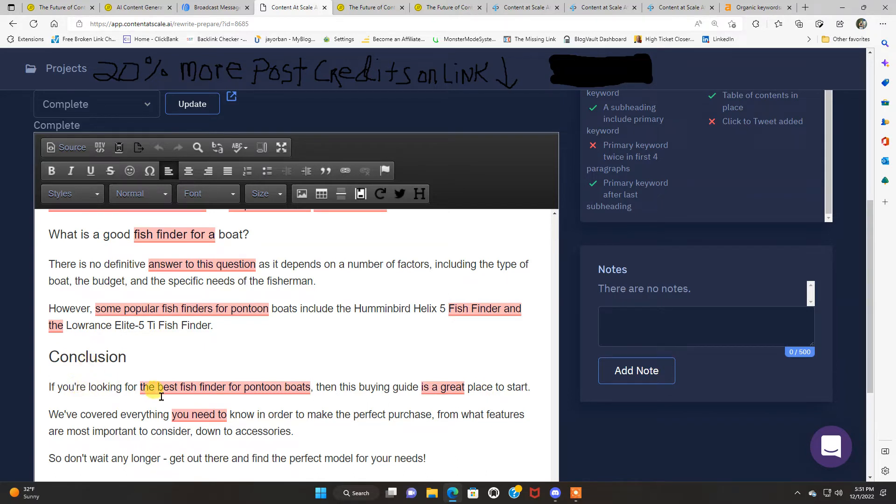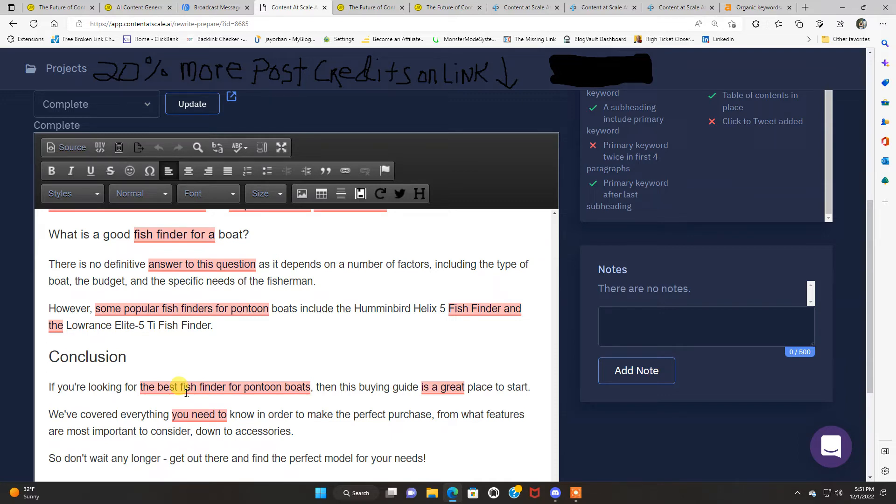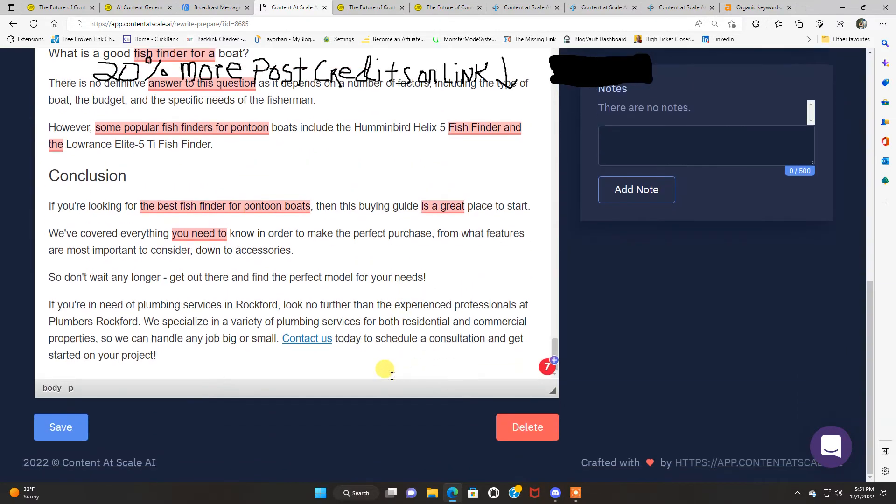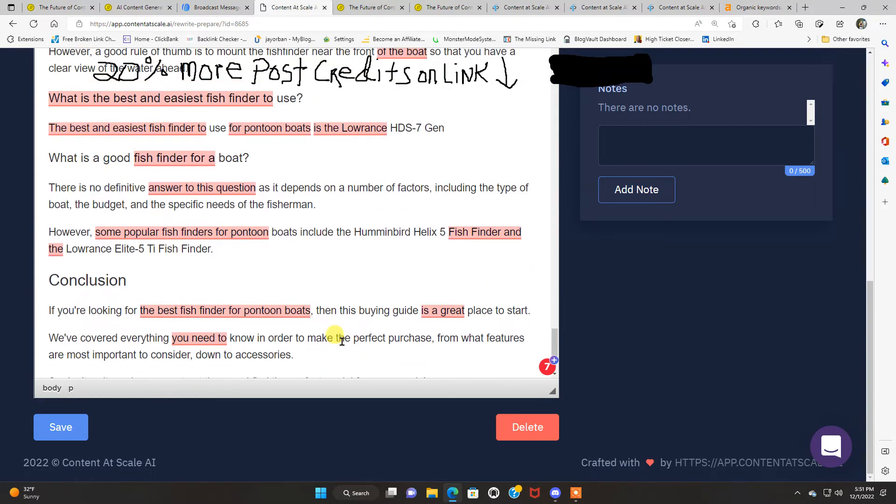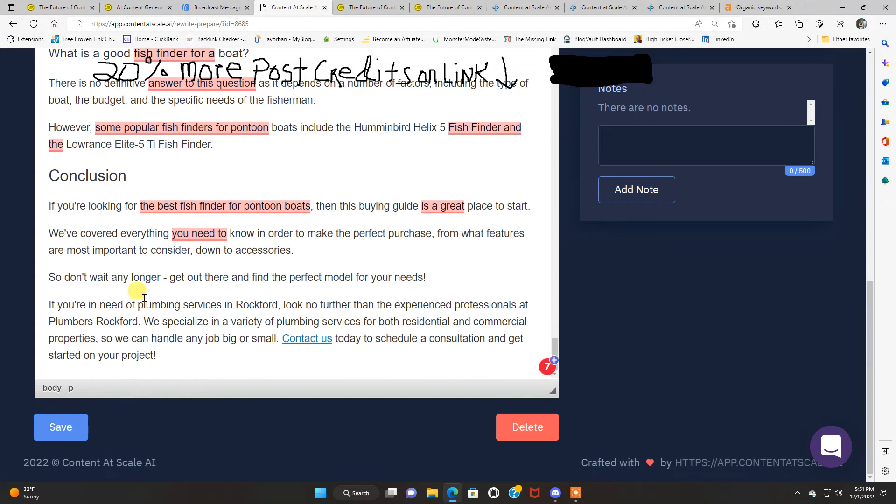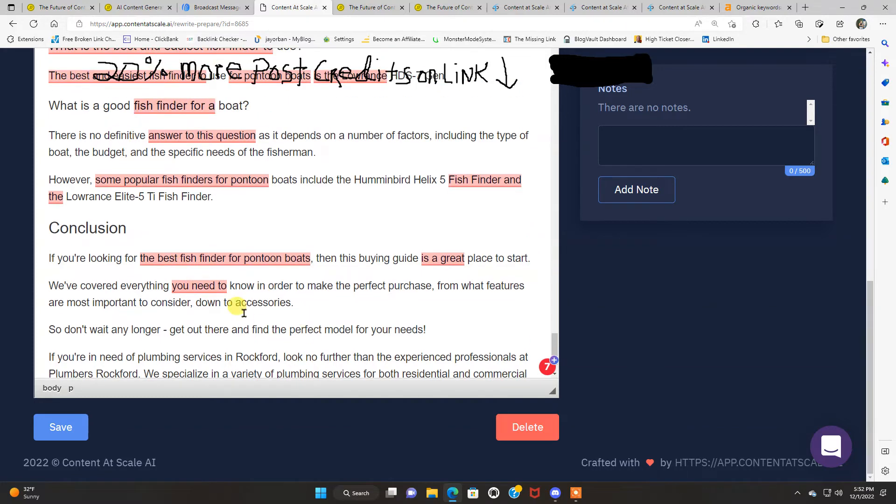Let me go down here. You can see how this is all set up. Another key takeaway there. What to look for when purchasing a fish finder for your pontoon boat. Here are a few things to look for when making your purchase. And it's in, it's got a numbered list. Another key takeaway. The five best fish finders for pontoon boats. There's a FAQ put in here about fish finders for pontoon boats. And a conclusion. I mean, everything is, we'll read the conclusion here. If you're looking for the best fish finder for pontoon boats, then this buying guide is a great place to start. We've covered everything you need to know in order to make the perfect purchase. From what features are most important to consider, down to accessories. So don't wait any longer. Get out there and find the perfect model for your needs.